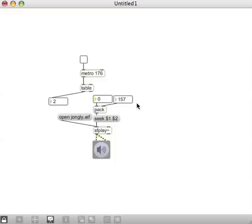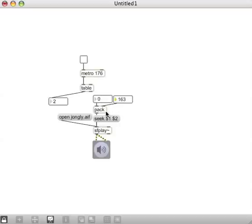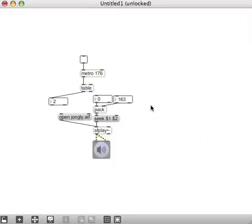This doesn't change anything. This is because pack—the right inlet of a pack only changes it, it only outputs—it only stores a value, it doesn't output. And the value coming into the left inlet of pack actually outputs it. If we want a pack that outputs on both right and left inlets, we would use pack without a C.